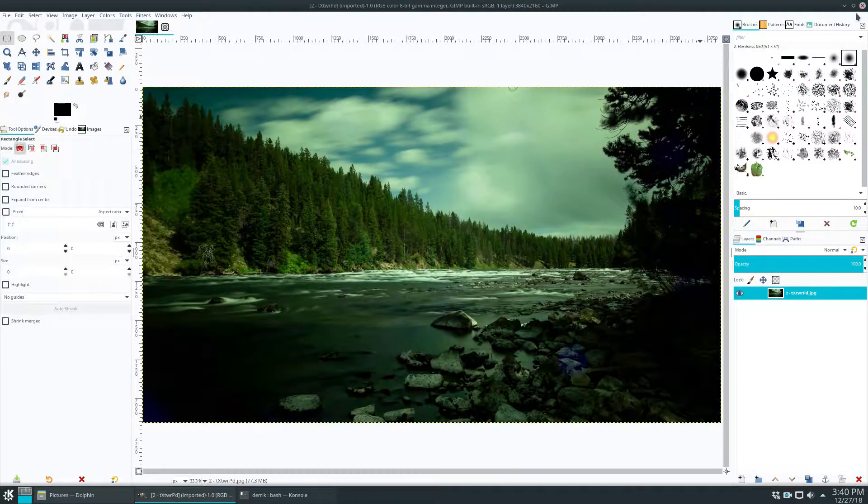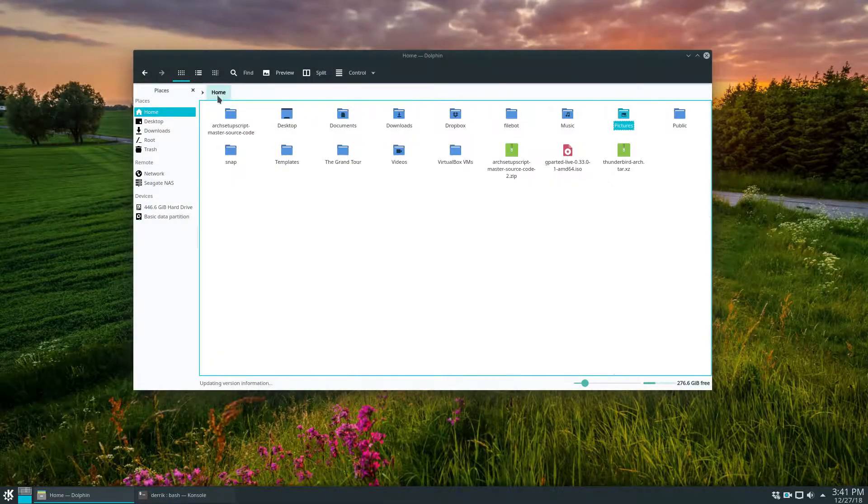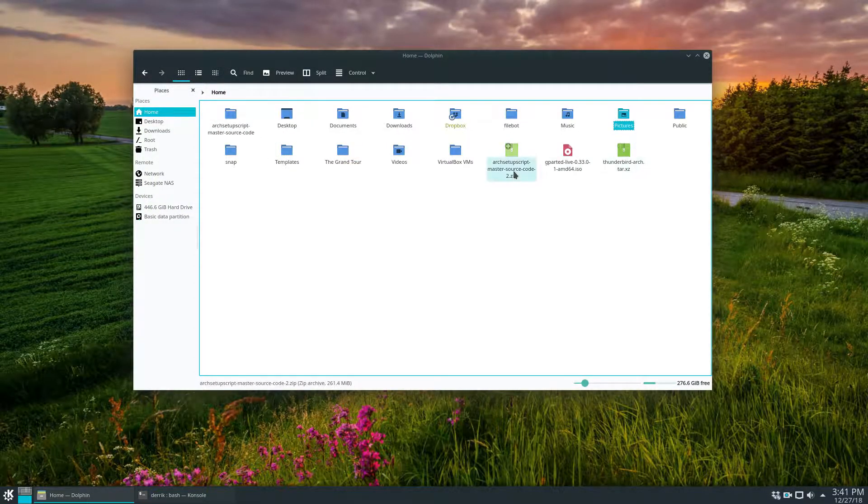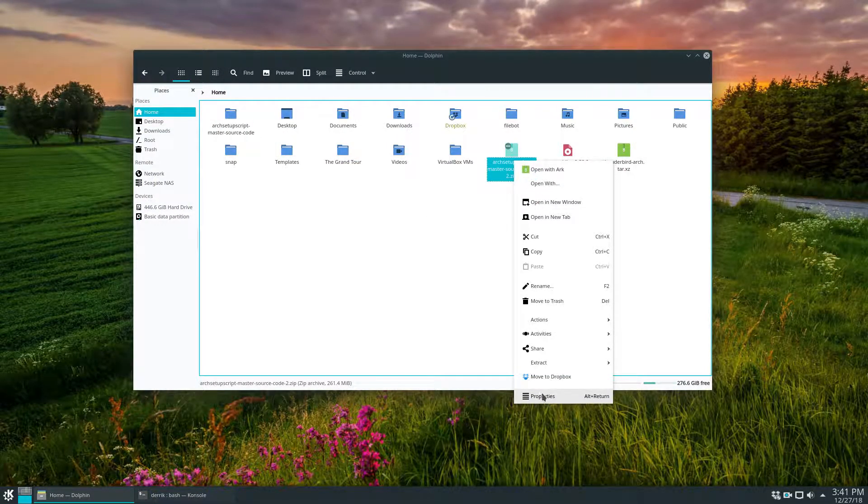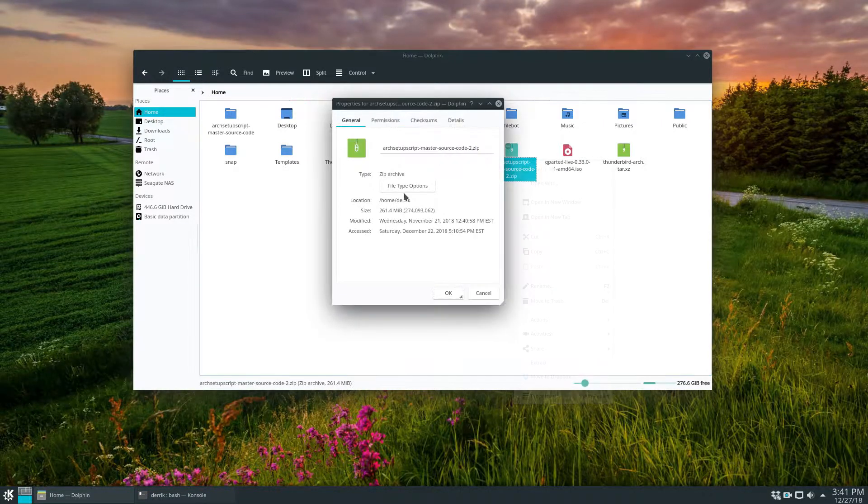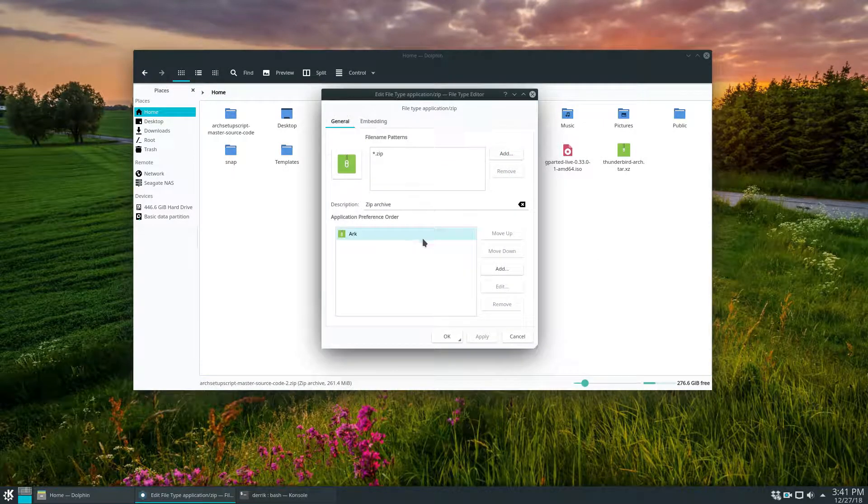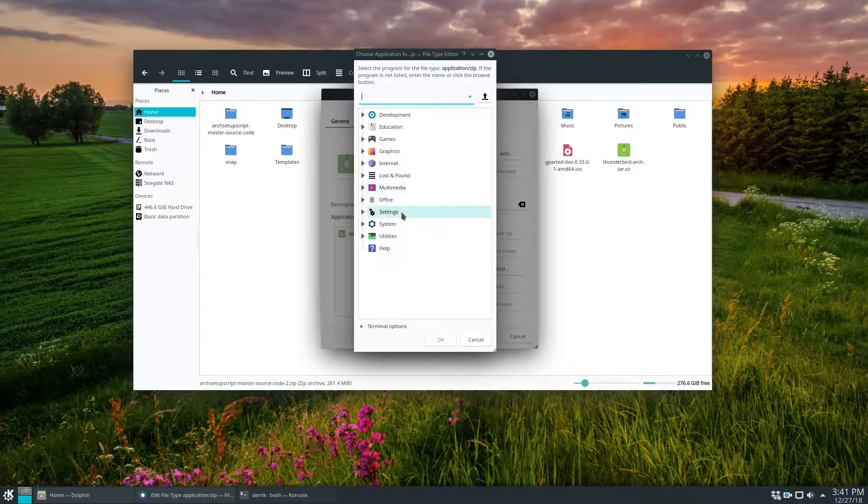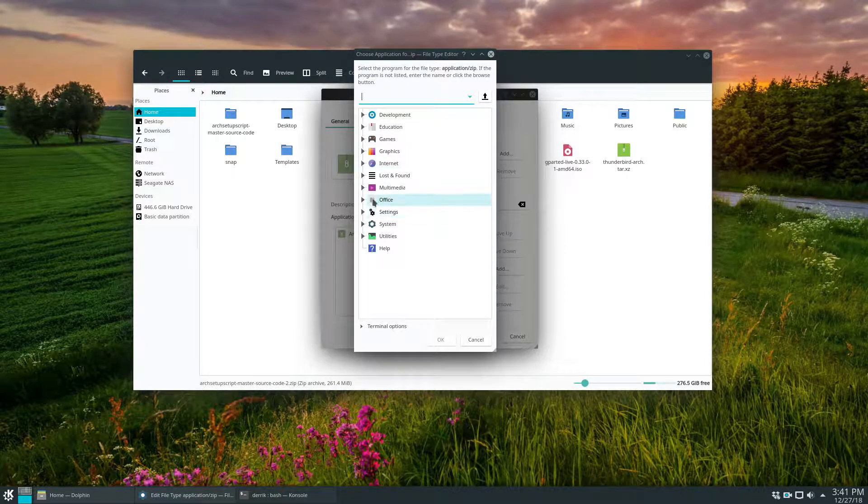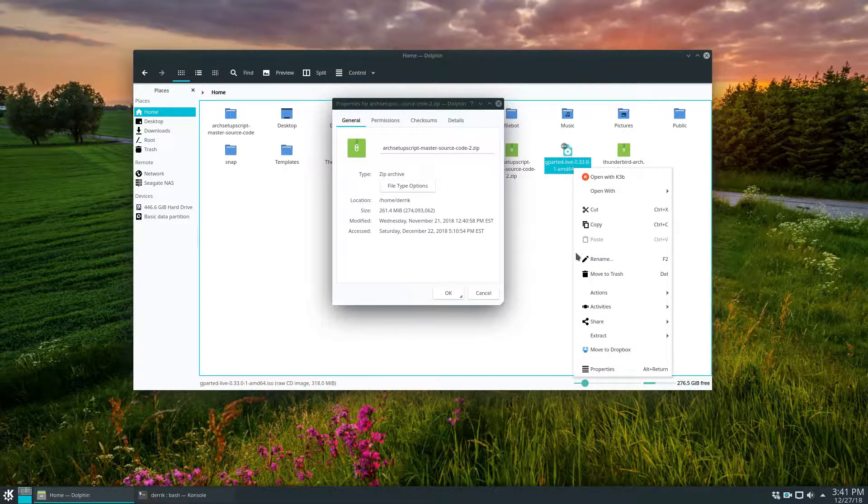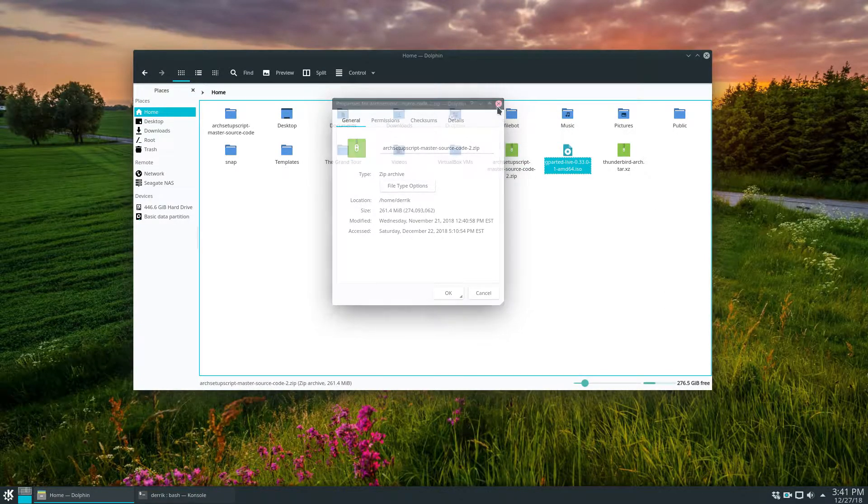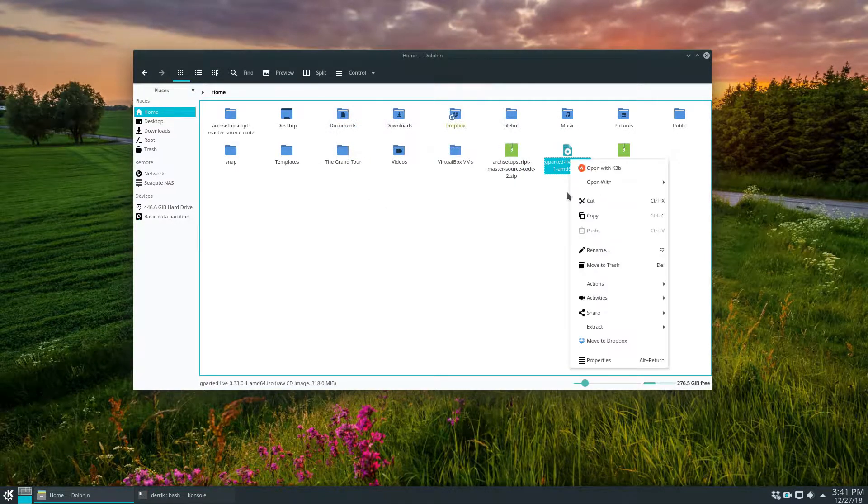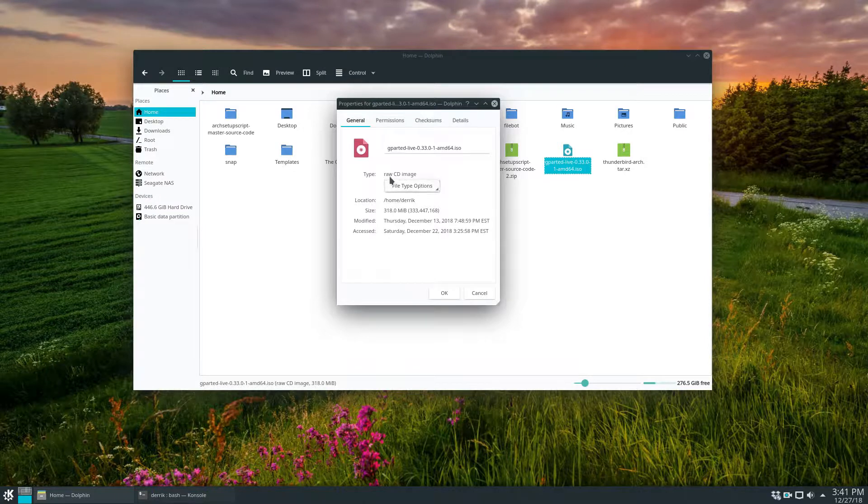So if you want to change the defaults of let's say zip archives, you don't want it to open up with arc. You can click properties, file type options, and you can add a different application. I don't have anything else that extracts stuff, but if I did, I could set it that way and it works with ISOs. It works with every little file you could possibly want to use.